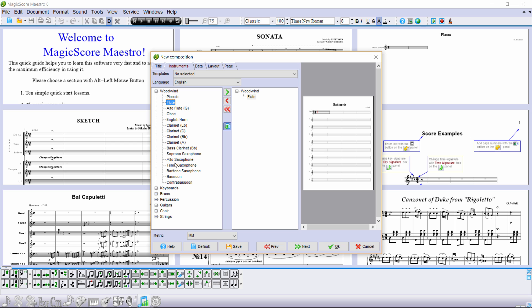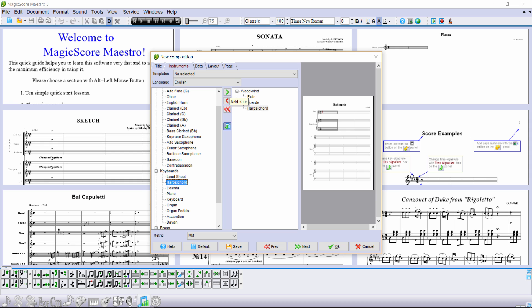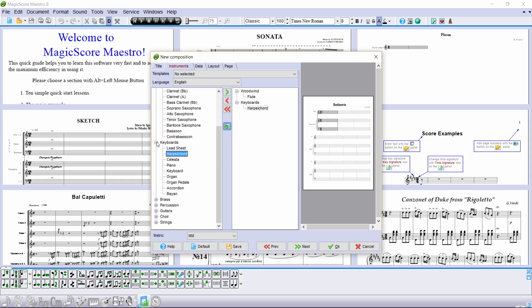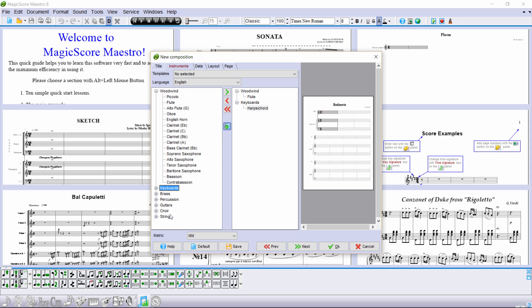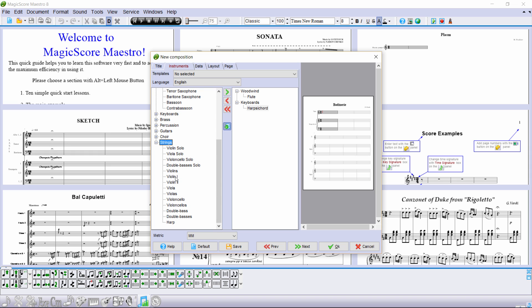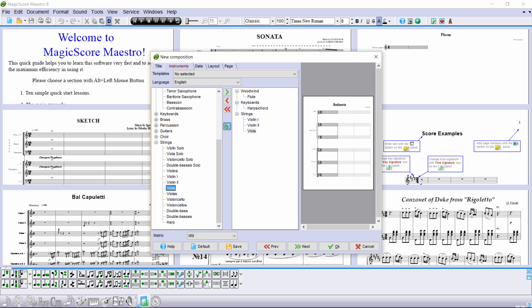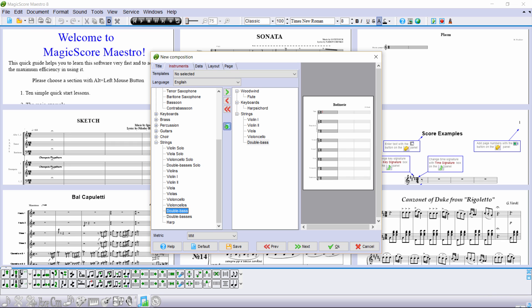We will start with a flute, a harpsichord, then the strings: violin 1, violin 2, viola, cello, and contrabass.